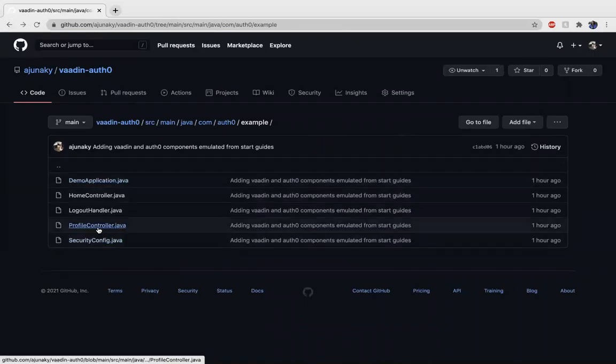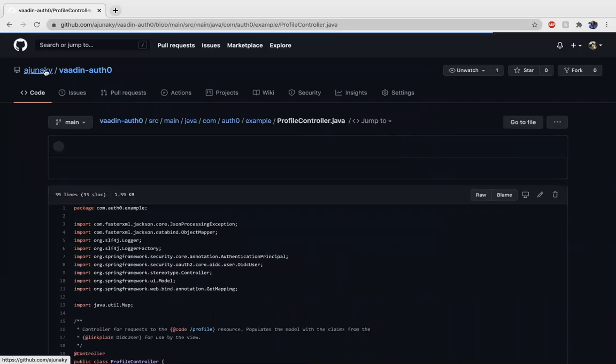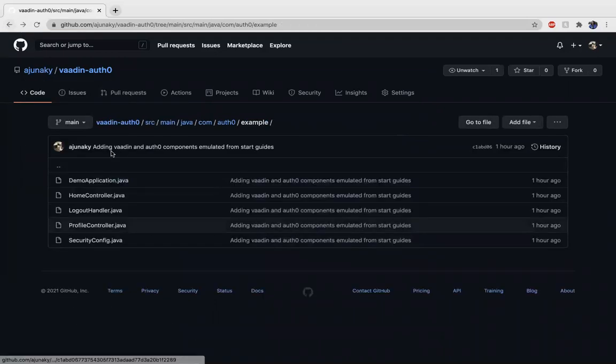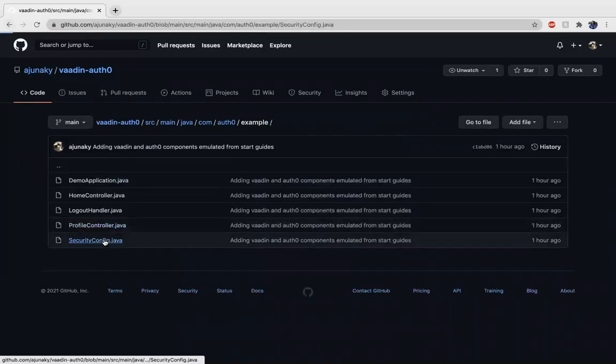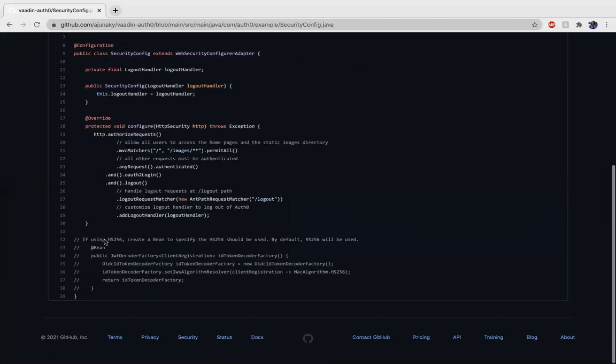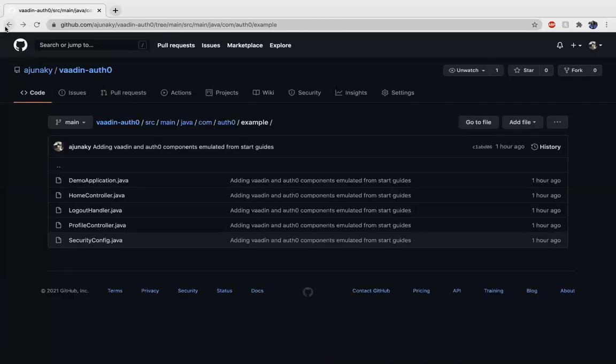The home controller essentially just looks over after being authenticated to show which page, and we also have stuff that can handle logout. And also the profile controller, which I'll show later after authenticating, you can see your profile. And also the security config, which does the majority of our authentication to make sure that folks who aren't logged in can see the various pages that we're talking about.